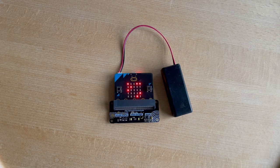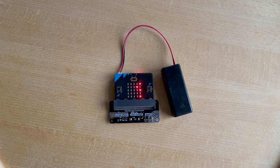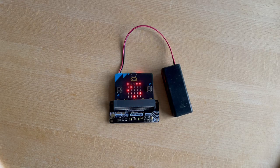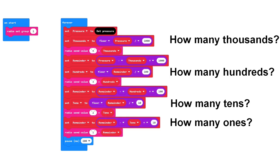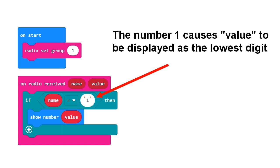But now I want to show a setup which can display all four digits using five microbits. The microbit that makes the measurements must be supplied with this program. It uses the radio function to pass the individual digits on to four other microbits. Here you see the microbits and the program that the microbit to the right must be supplied with. The other three must have the same program, but the number one must be changed to two, three, and four respectively.